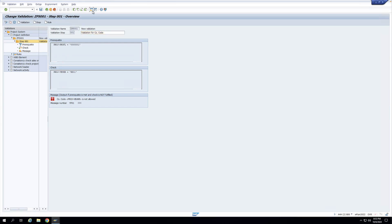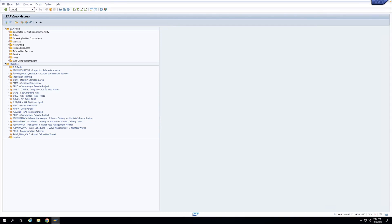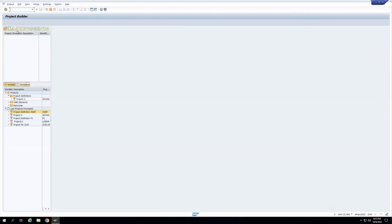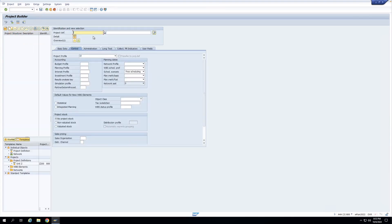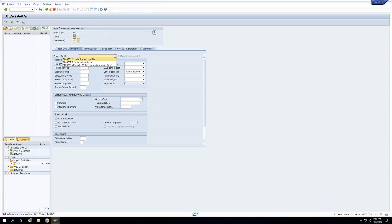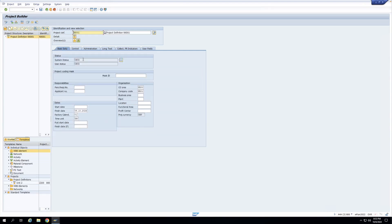Now let's test this. I'll go to the Project Builder and create a project — let's say NX001. My project profile I have to select is 01, because that's what I've written the validation against. I'll select it and press enter. I can see the company code field here which is NX01, being defaulted from the project profile. I'll change this company code to NX02.